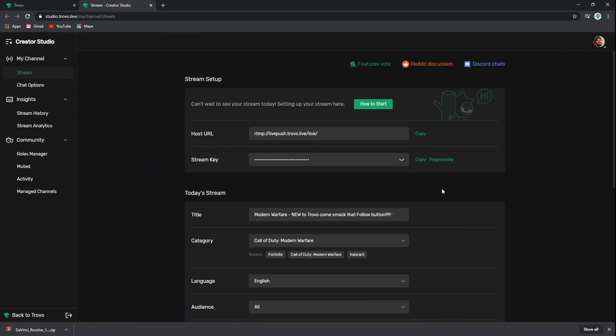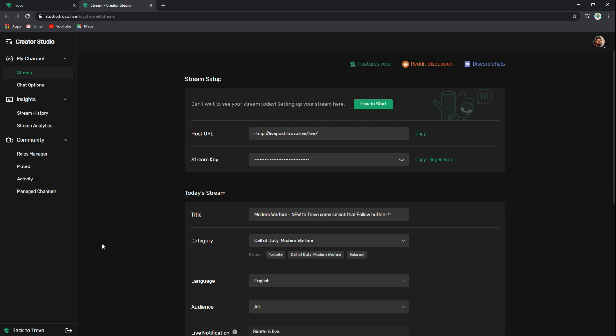We want to grab the stream key and copy that stream key. It's very important. Make sure that no one actually sees any of those stream keys, as it is a vital piece into your streaming profile.